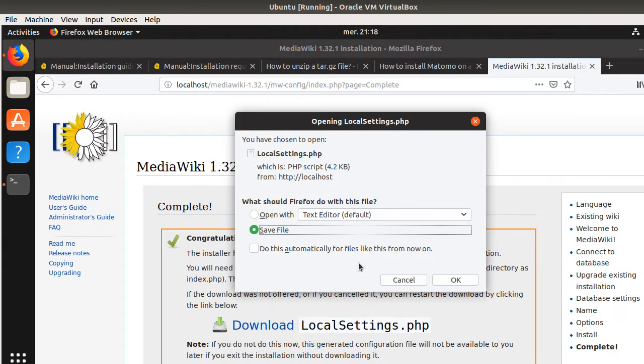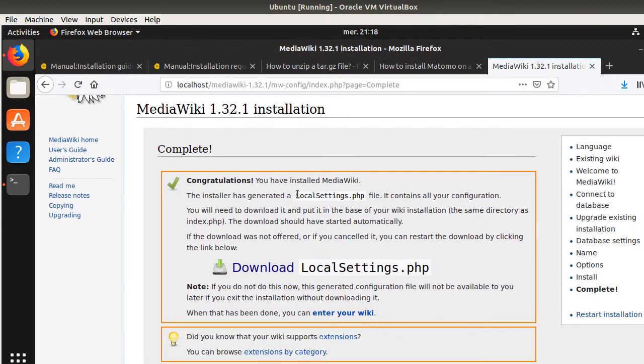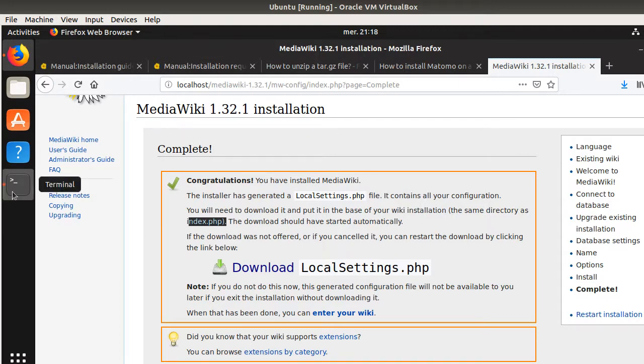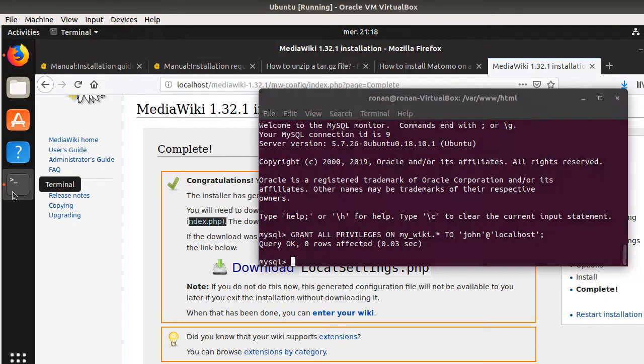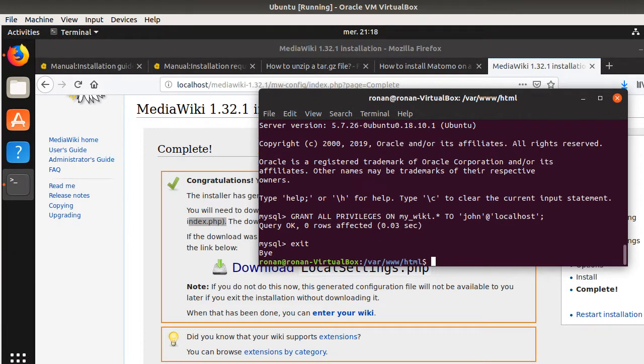Okay. So, now you have the local settings file. That's great. The installer has generated the local settings, PHP contains all your configuration. You will need to download it and put it in the base of your wiki installation, the same directory as index.php, and the download should have started automatically. So, from my understanding now, we have a file which is... We are going to exit.